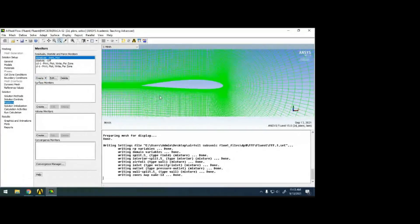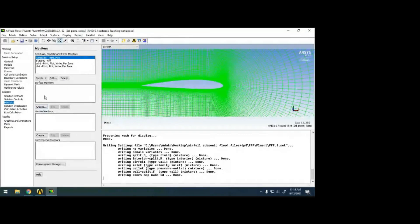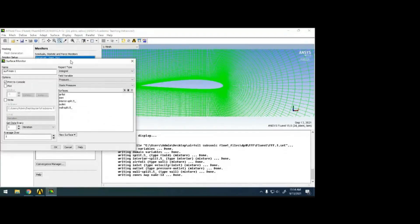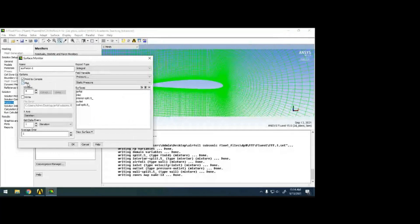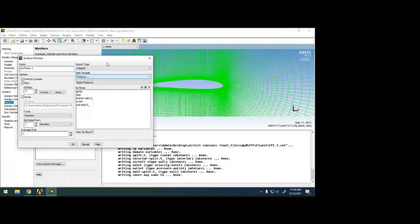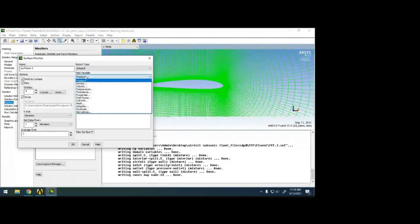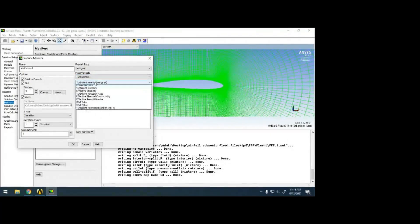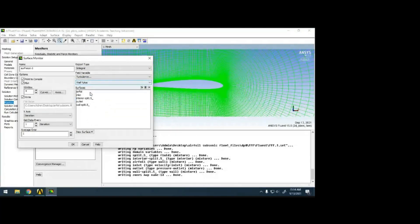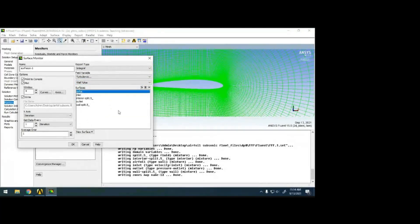Now these are all forces and moments in the column monitor. Since it's 2D, you can also use surface monitors. For 3D you'd use volume monitors. Open the surface monitor and you can set print, write, etc. For example, let's monitor y-plus — expand turbulence properties to find y-plus, and find it on this airfoil.